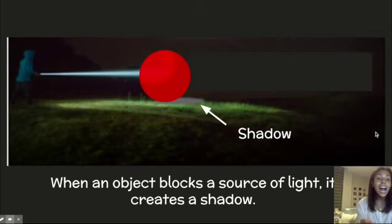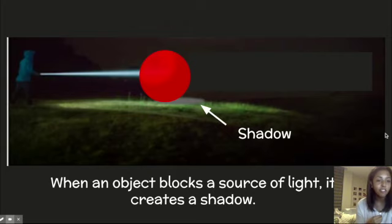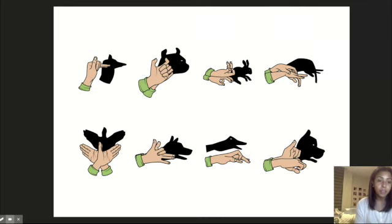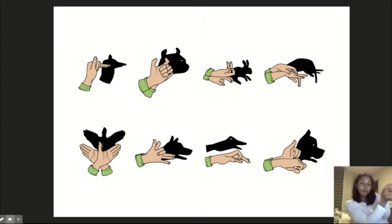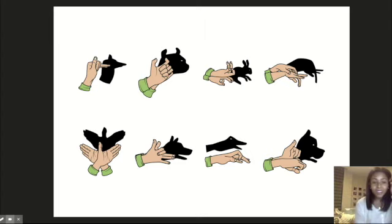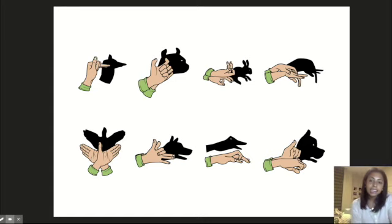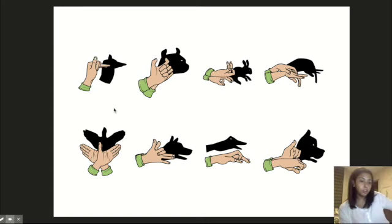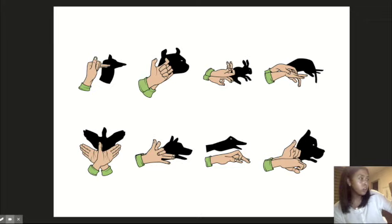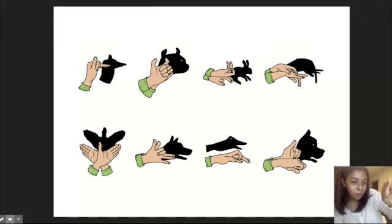Today, I want to get the chance to explore shadows and create shadows around us. One way we could do that is by creating shadow puppets. We can put our hands in front of a source of light and create objects. So you see here, when this person looks like they have their thumb up, two fingers down and two fingers out, they were able to create an animal. What animal is that? That looks like a dog.